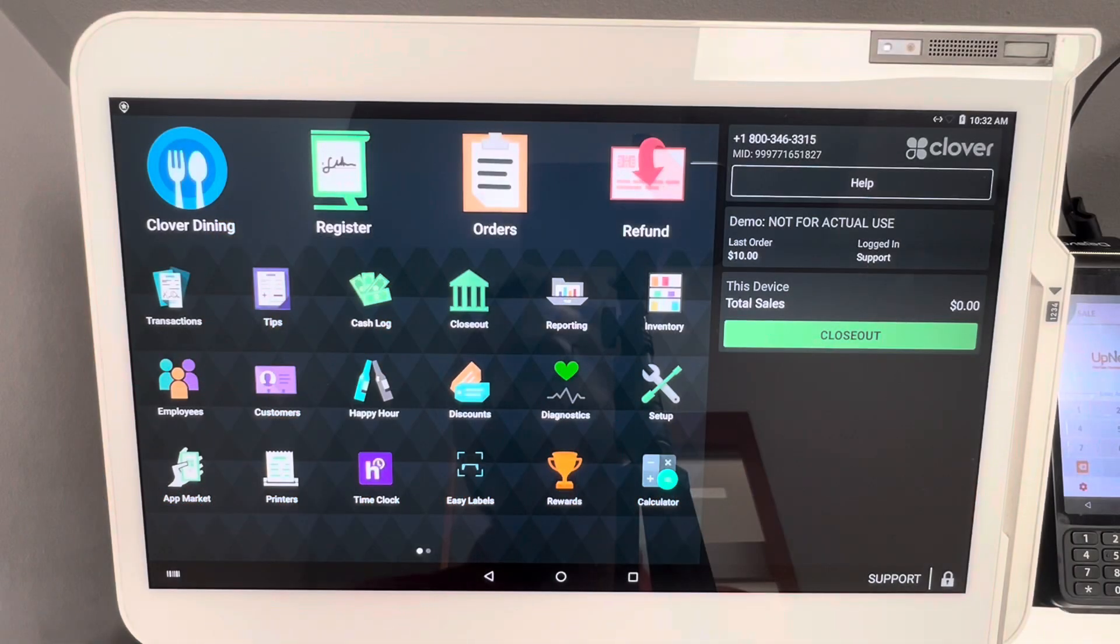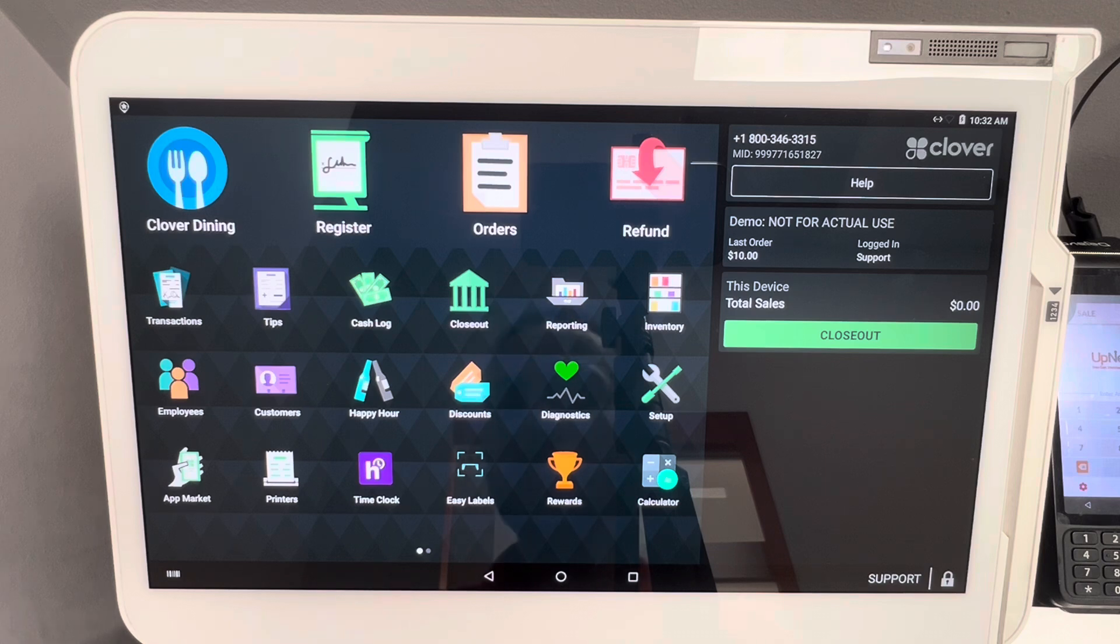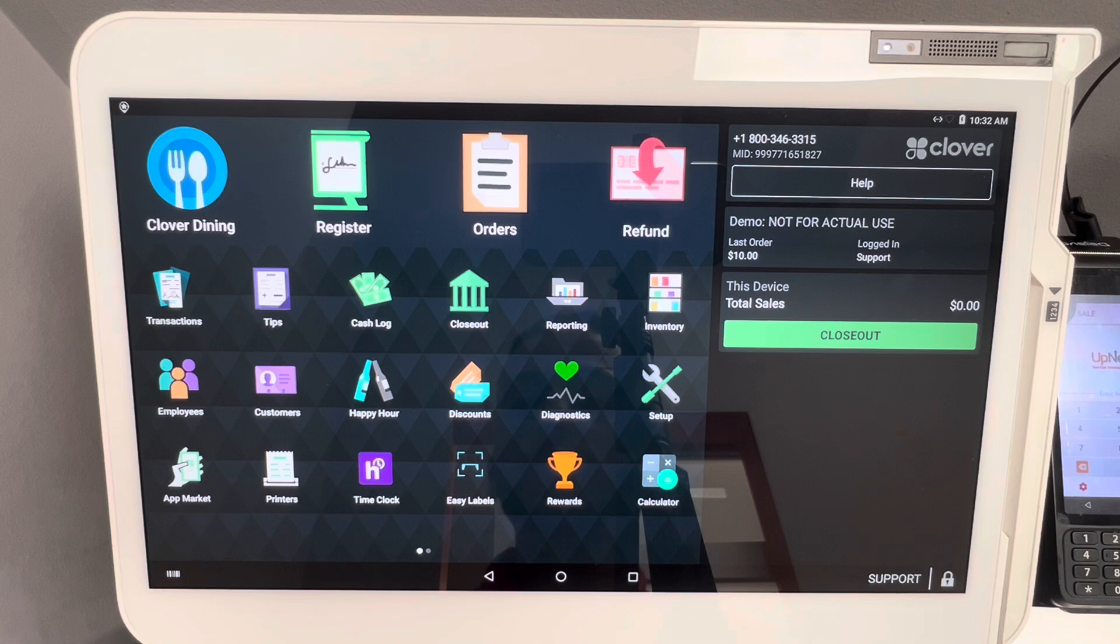What's going on everybody, this is AJ Levitt with Upnexa. Welcome back to the Upnexa YouTube channel. In today's video we're going to be going over online ordering and setting up the online ordering remote firing printers and everything online ordering with Clover POS.